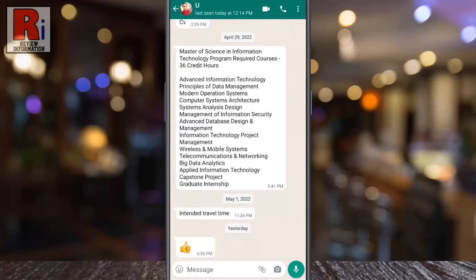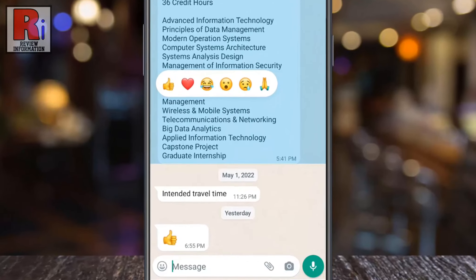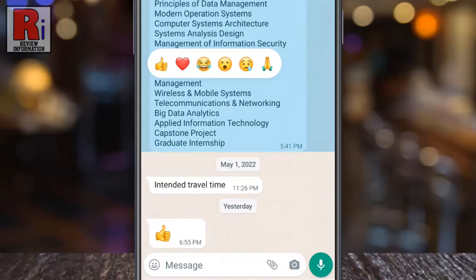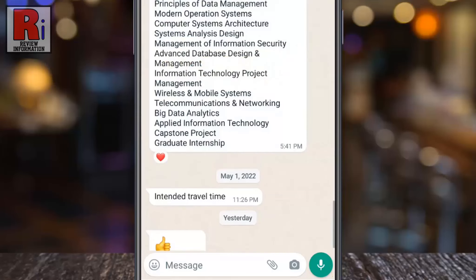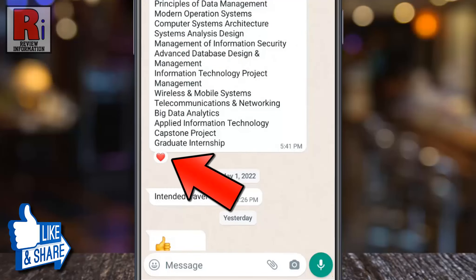Long press on the message you want to react to, and you will see a list of emojis popping up. Select the emoji you want to use. Once reacted, it will show up at the bottom of the message bubble.